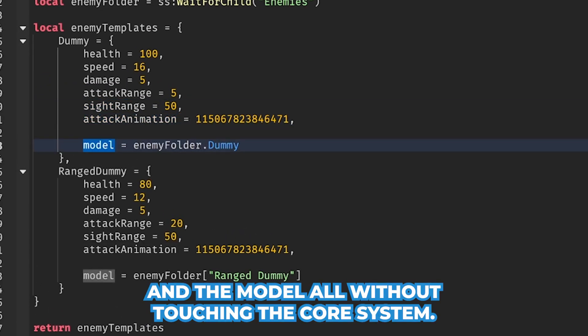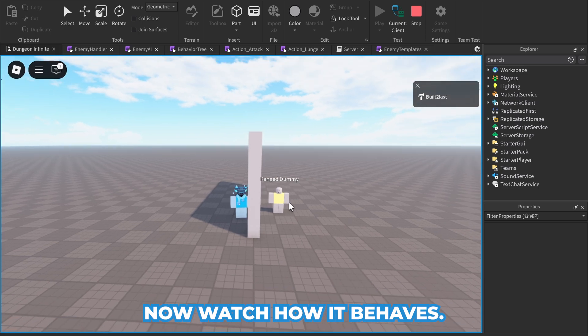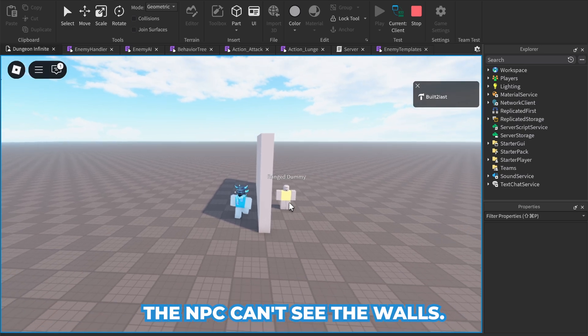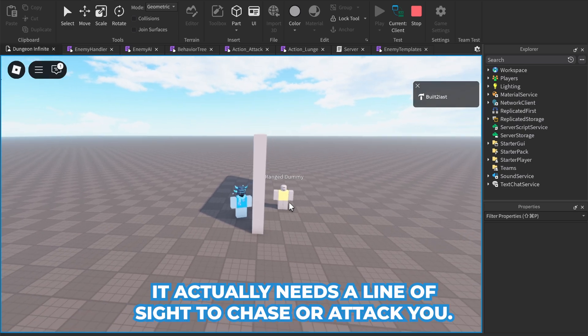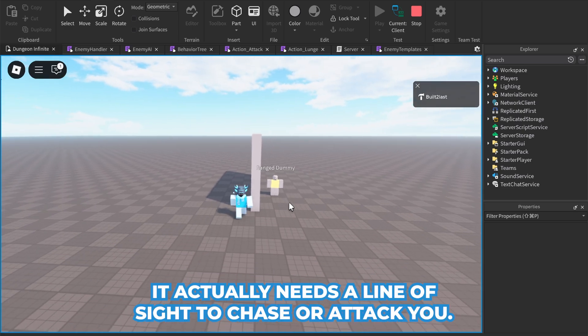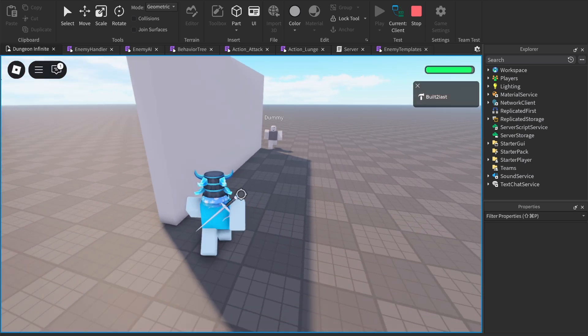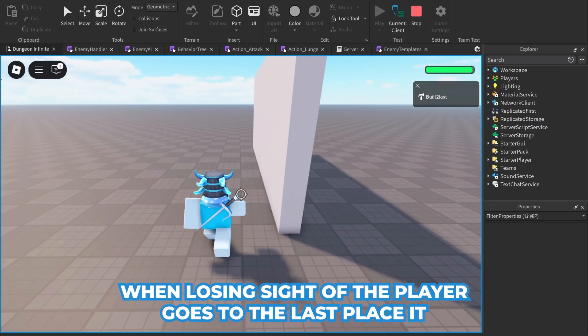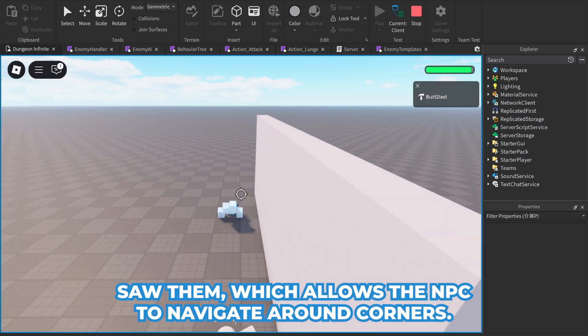Now watch how it behaves. The NPC can't see through walls - it actually needs a line of sight to chase or attack you. When losing sight of the player, it goes to the last place it saw them, which allows the NPC to navigate around corners.